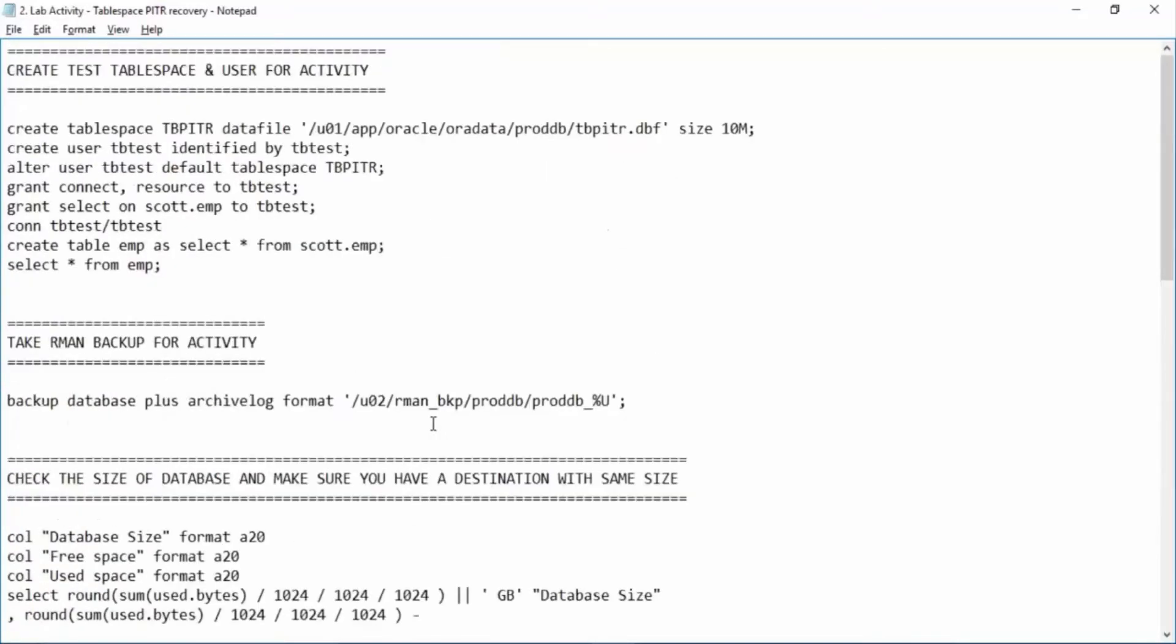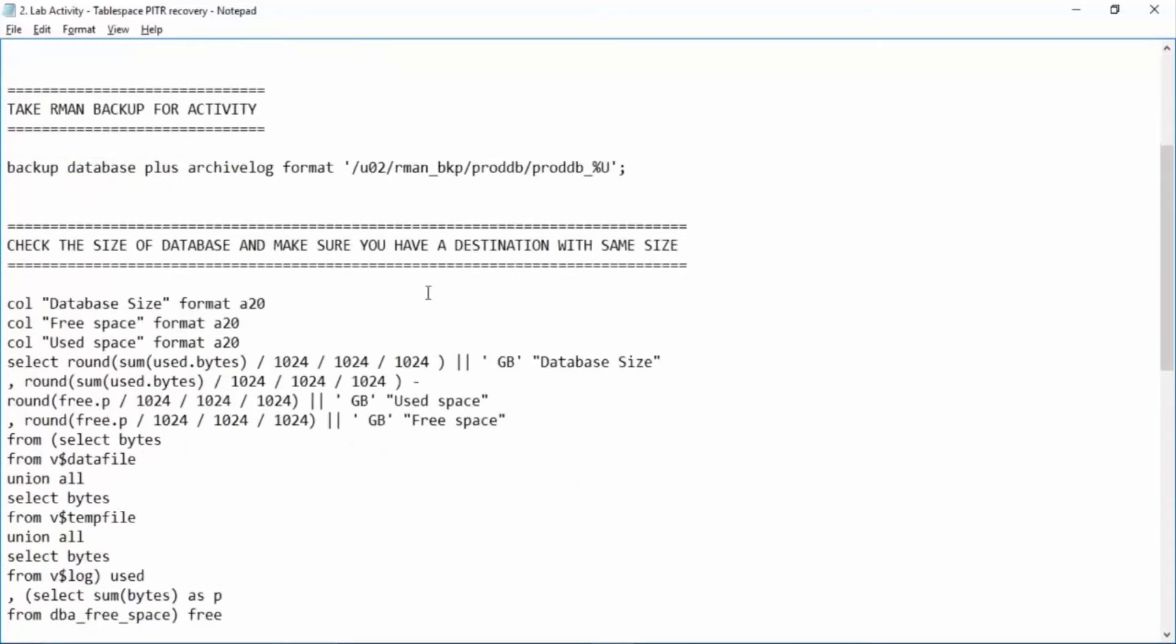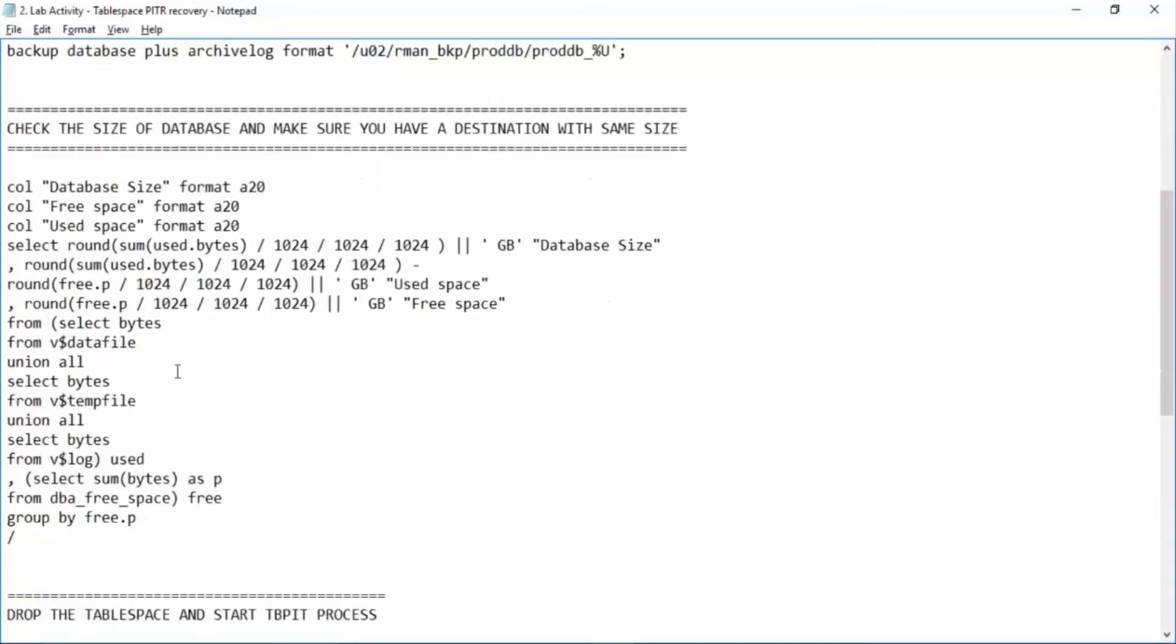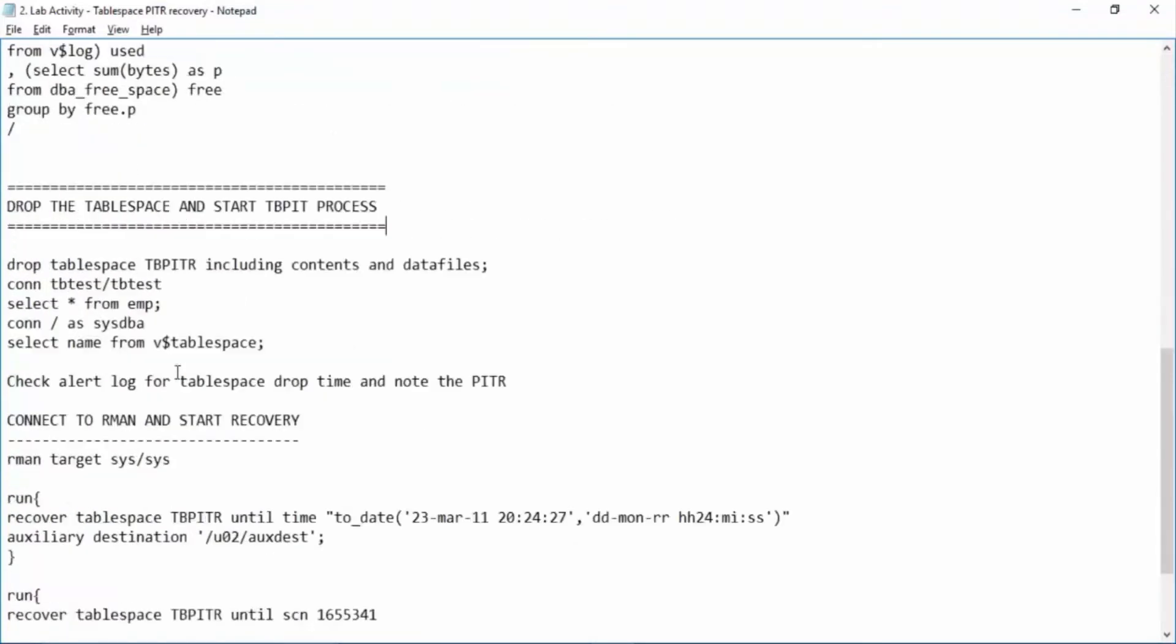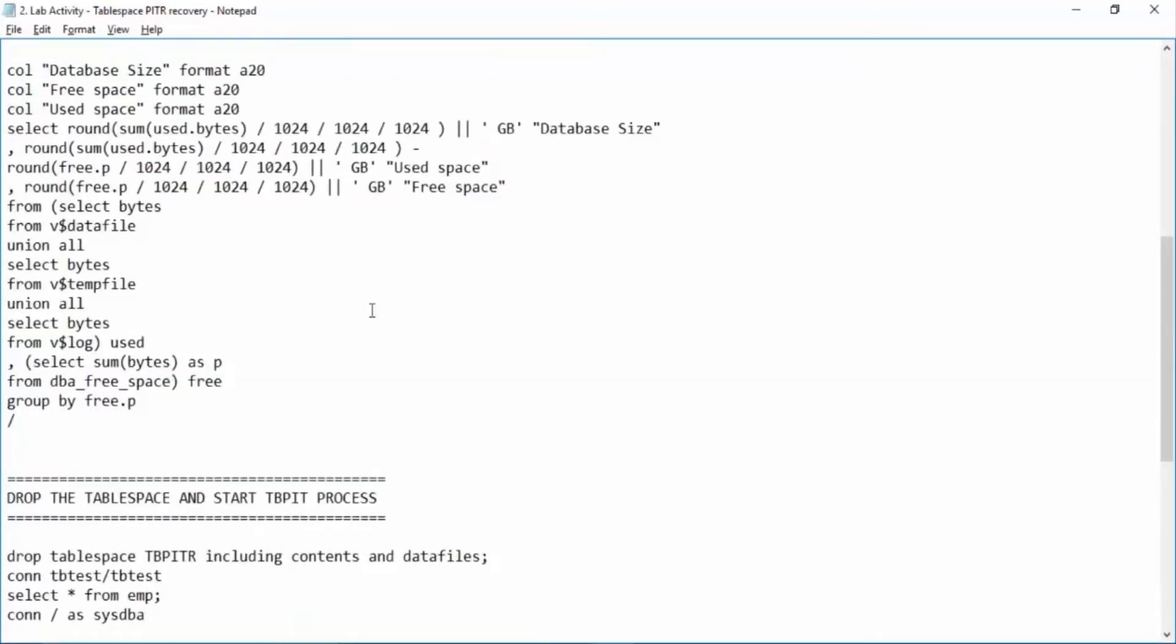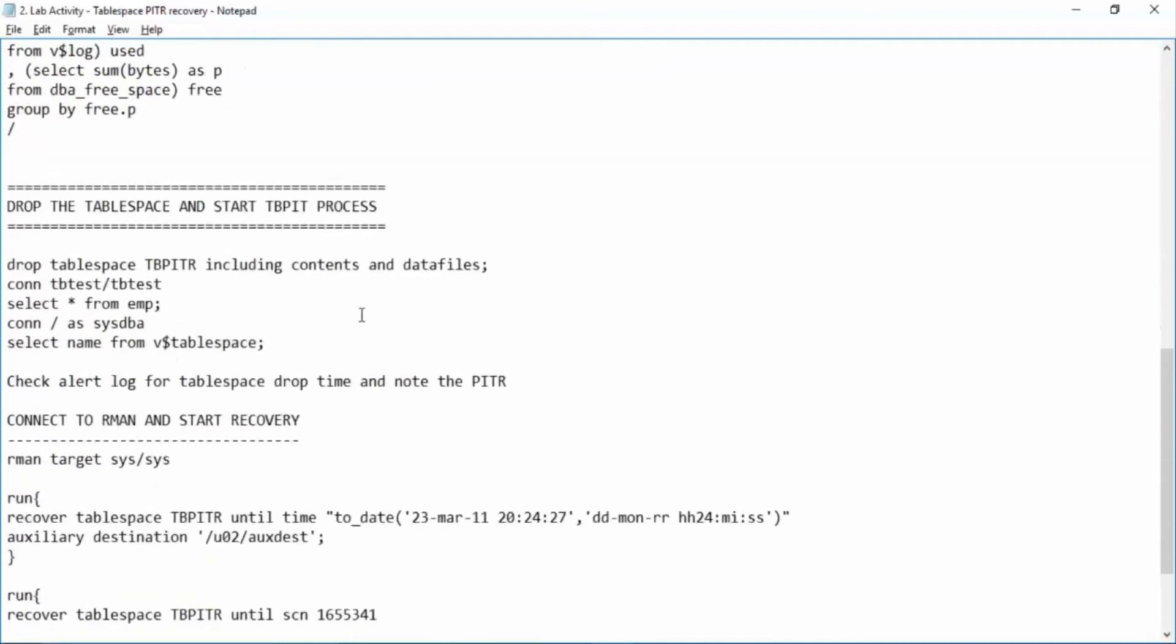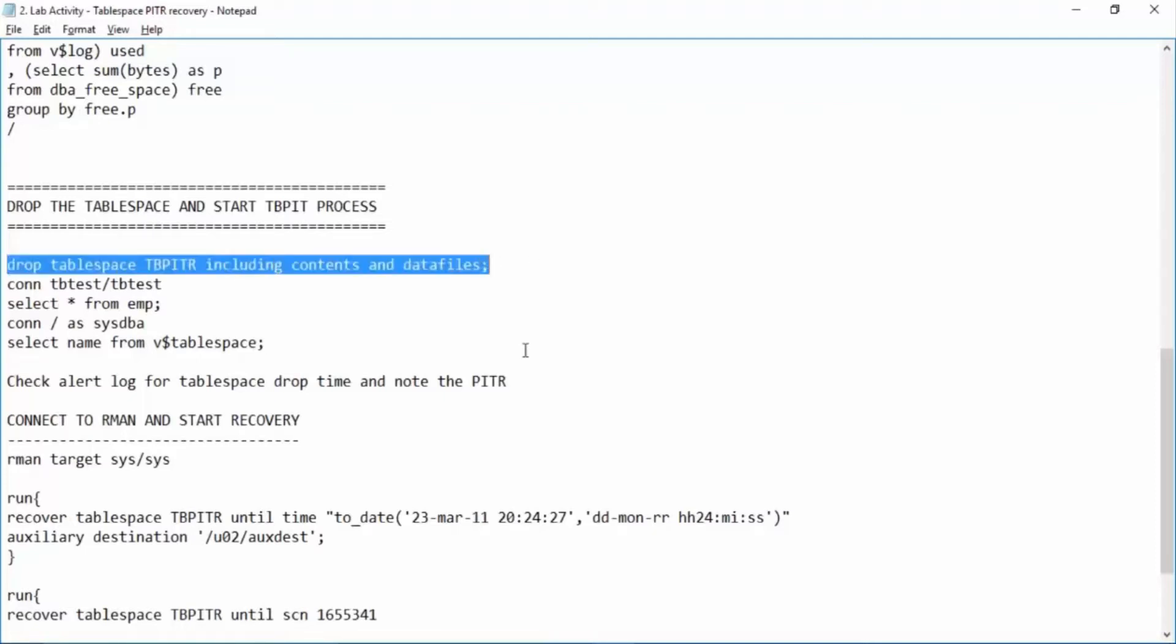Now drop the tablespace and start tablespace point in time recovery. So what steps we have done? We have created a new tablespace, created a user, created a table inside the tablespace. We have taken the database backup and now we are dropping the tablespace and also after dropping we will try to recover this tablespace via RMAN and see if we can recover. Because once the control file is updated you won't be able to recover the tablespace. So we'll drop this tablespace.